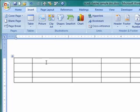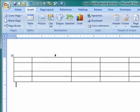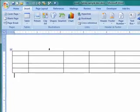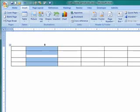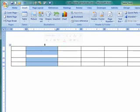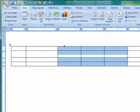Now, if you want to select an entire column, move your cursor just above the table and you notice it changes into a different style of arrow. One click and you've selected the column. Or, you can click and drag to select more than one column.